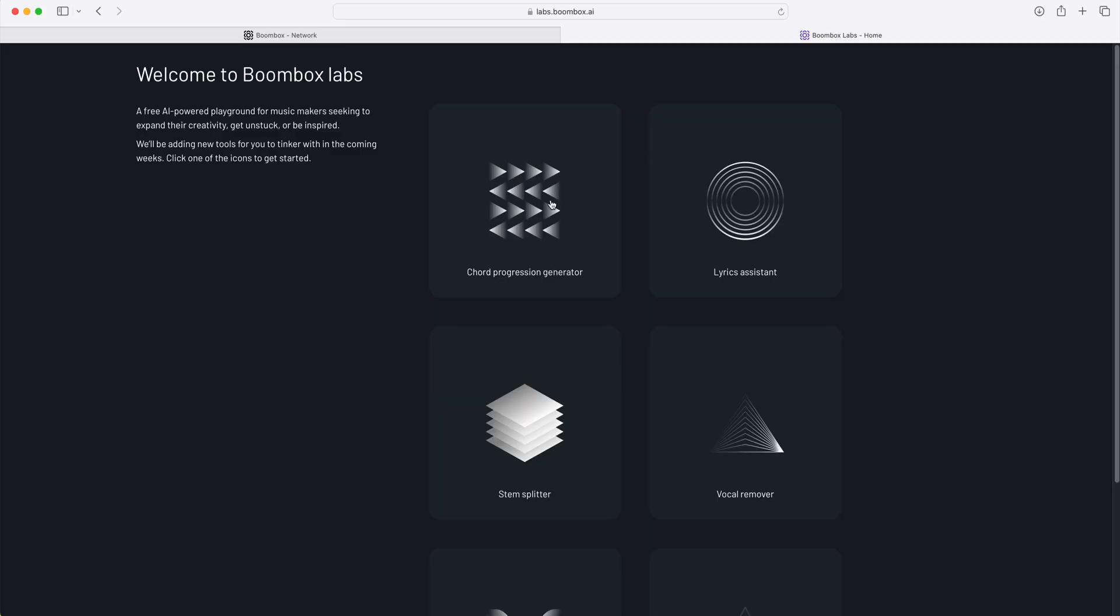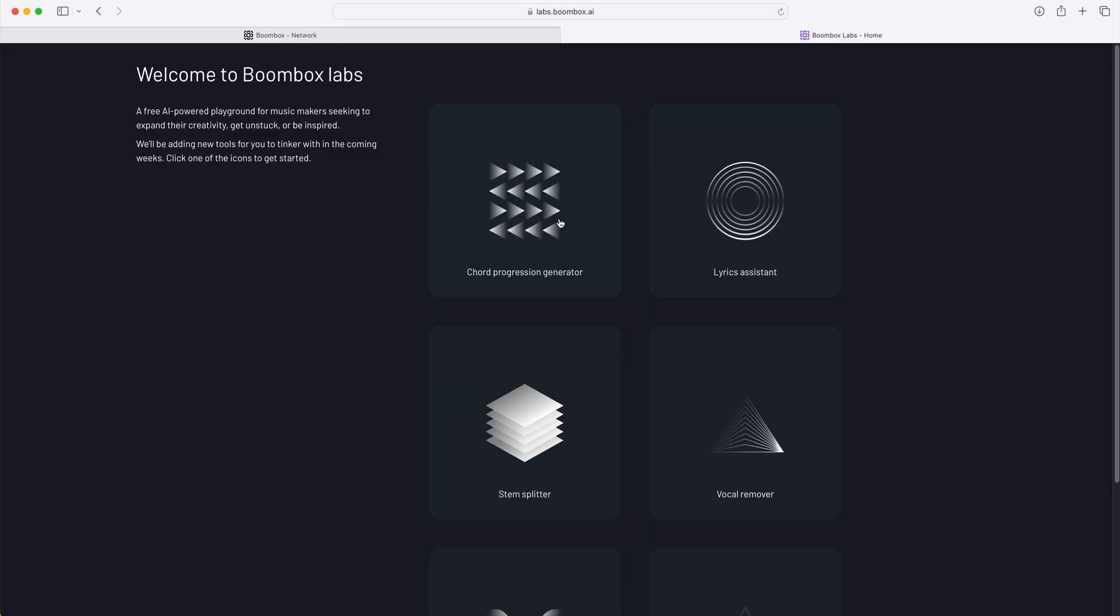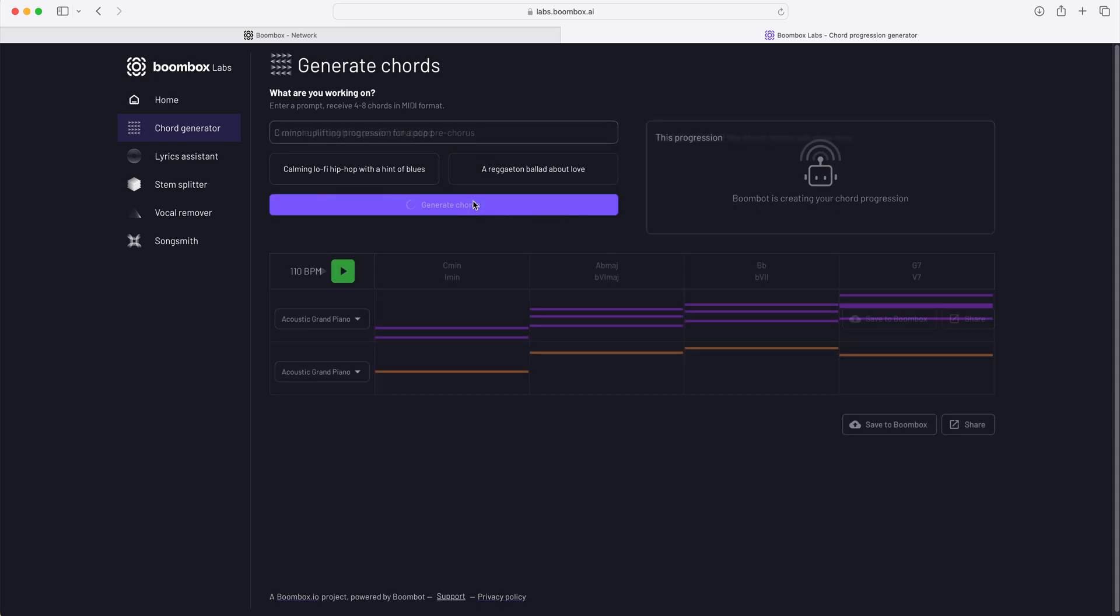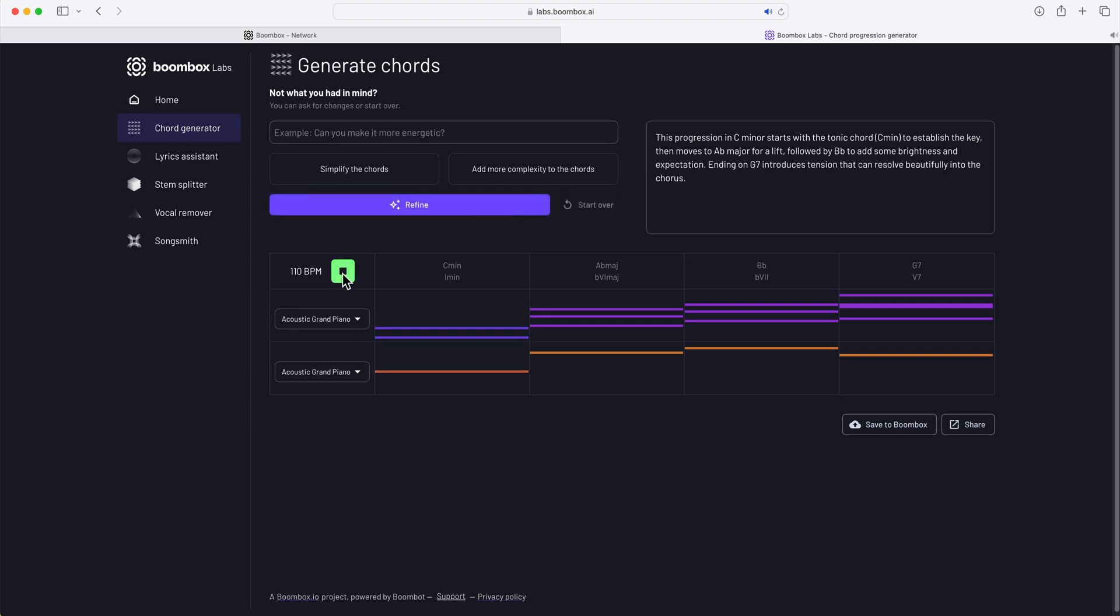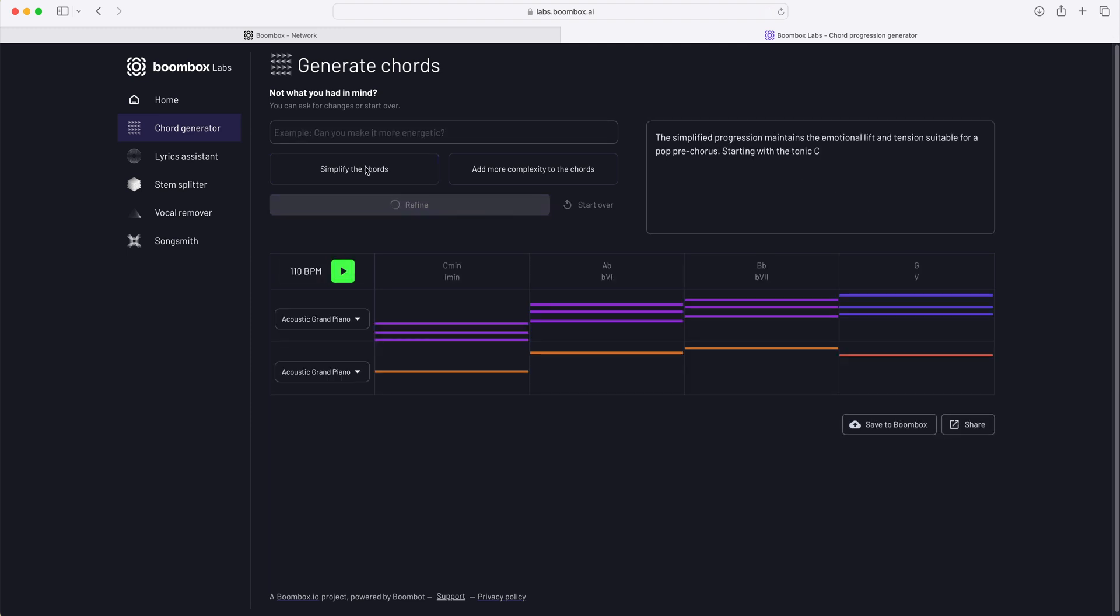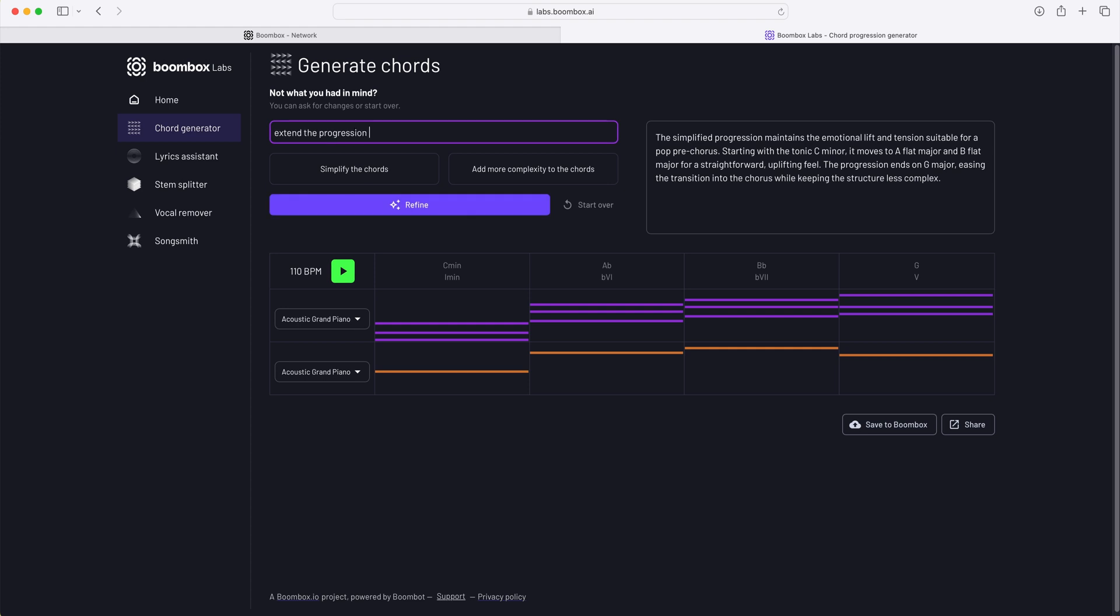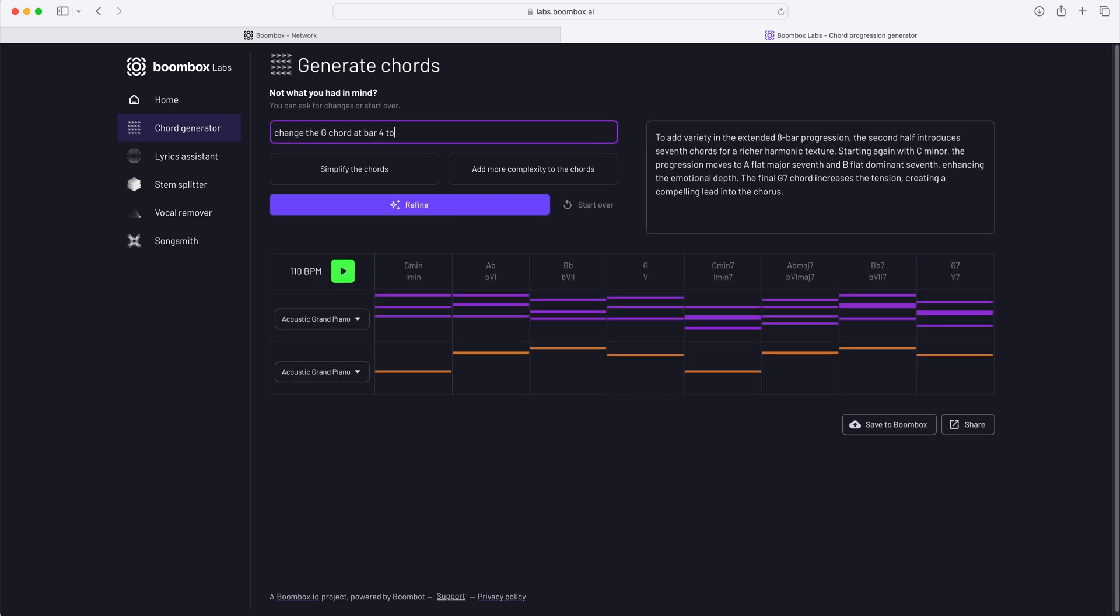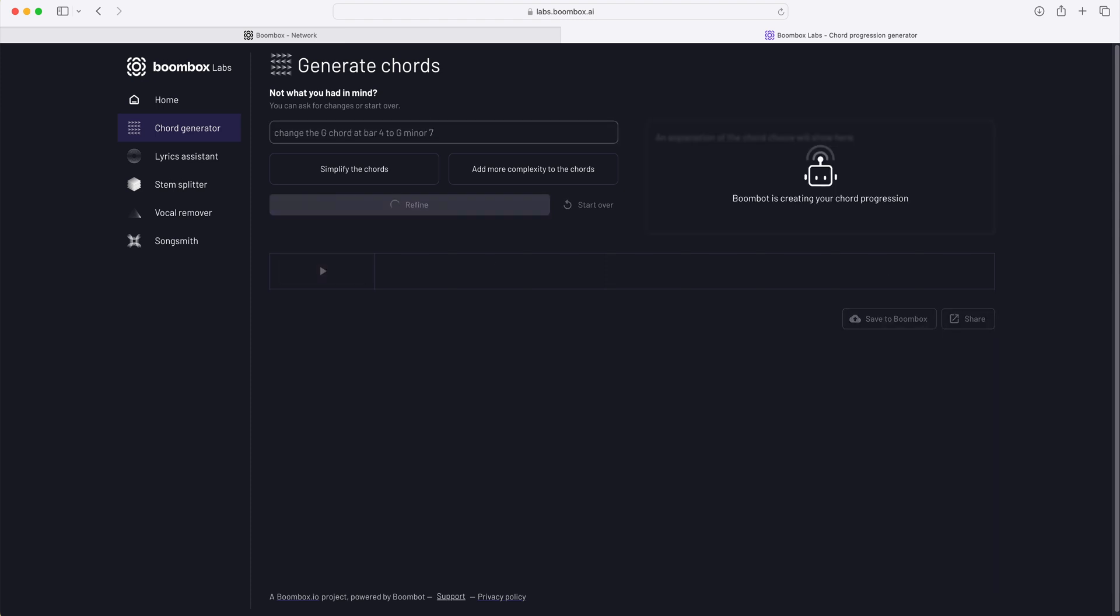The chord generator is one of my favorites. For example, I could type in something like C minor uplifting progression for a pop pre-chorus, and it generates a MIDI progression for me. And then you can refine your description. So I can tell Boombox AI things like to extend the progression to be eight bars in length. And one last revision, let's change the G chord in bar four to G minor seven.